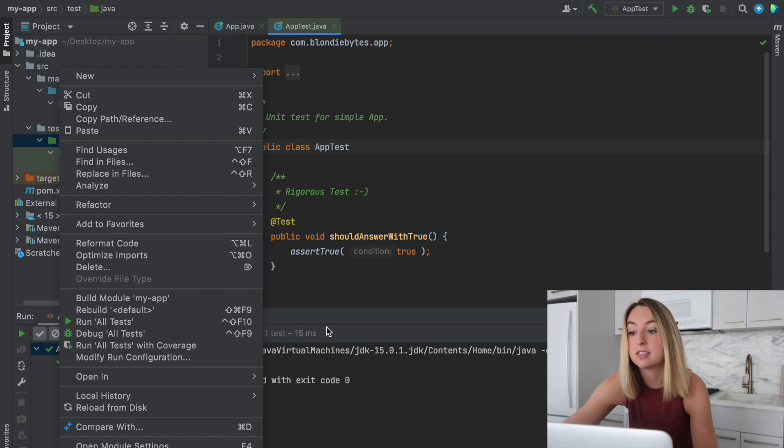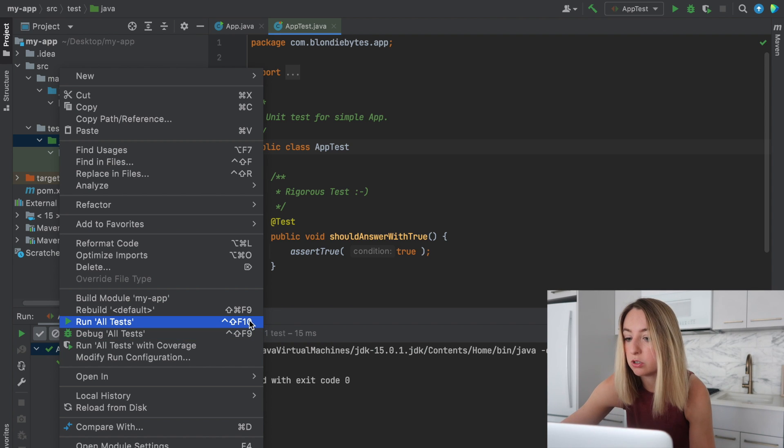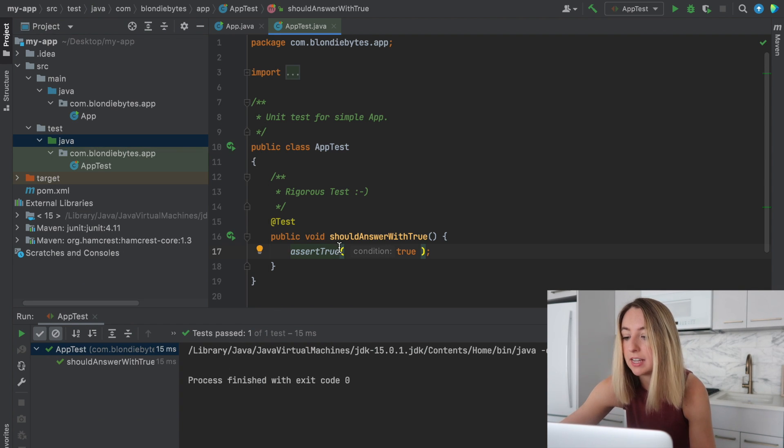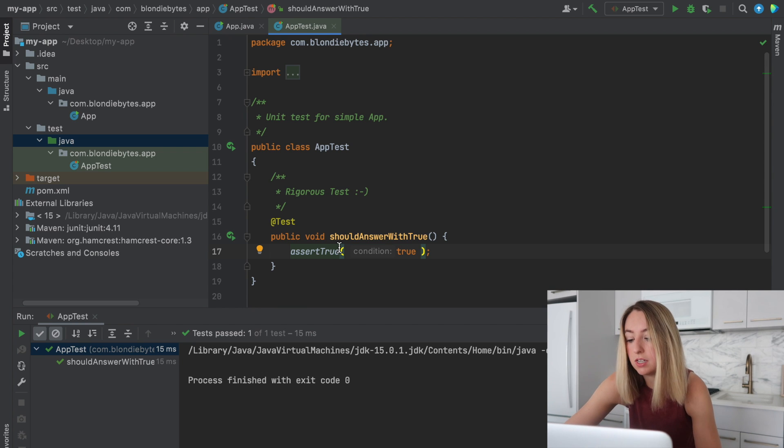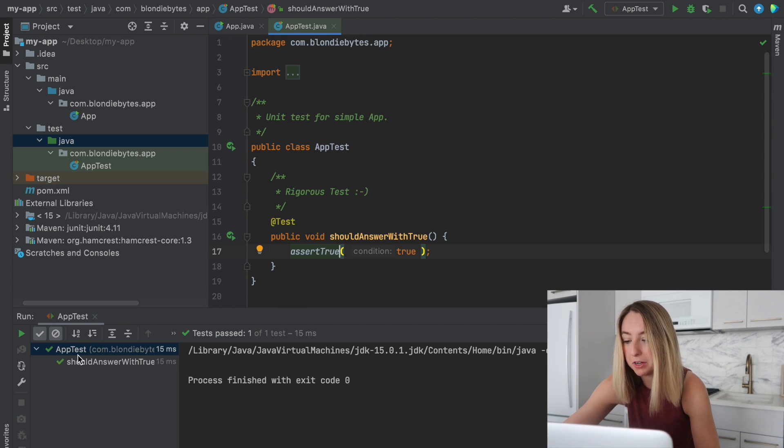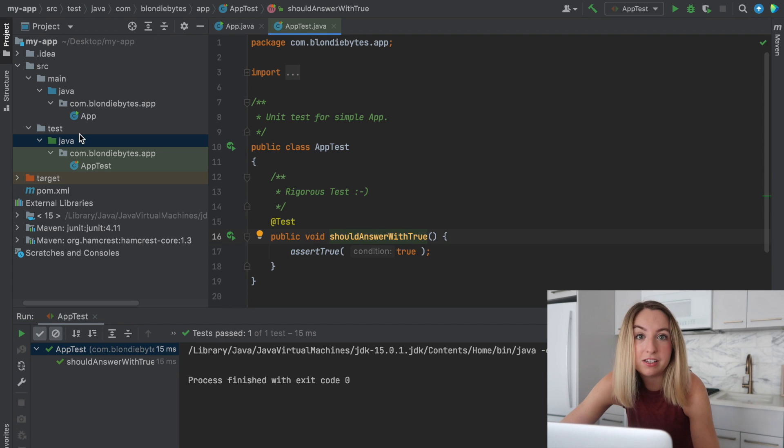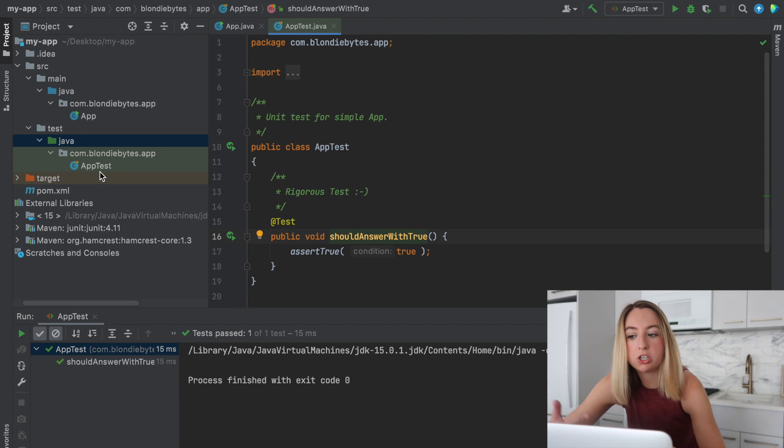So say you have a ton of tests in this. This can also be a useful one to just run all the tests. There are also ways to do this in the terminal or the command line. Our one test passed. But I find using the IDE is a little bit more user friendly.